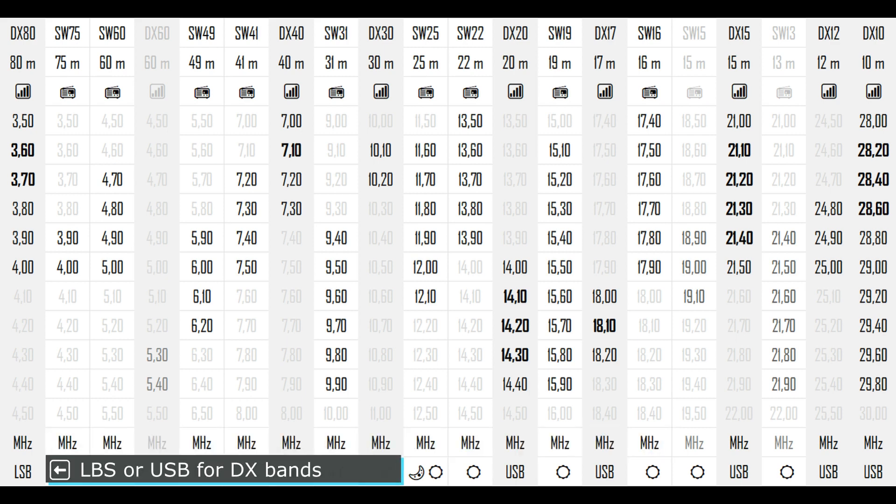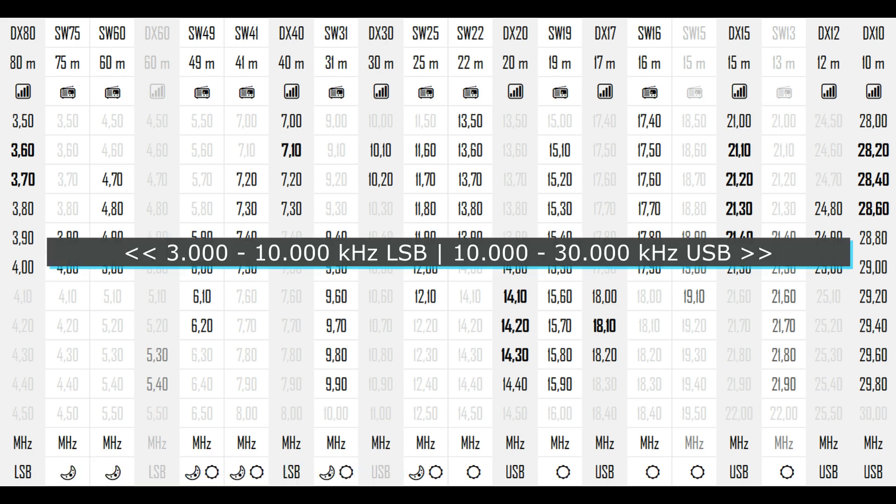The last row indicates two different information. For the amateur bands, it indicates if the band should be used in upper or lower side band mode. Generally speaking, frequencies under 10,000 kHz should be used in lower side band mode, the frequencies above 10,000 in upper side band mode. But there are of course exceptions. Do not take this rule too strictly and experiment yourself with the settings.